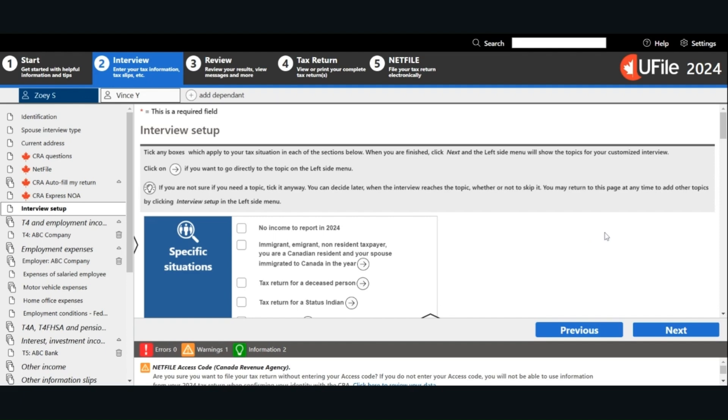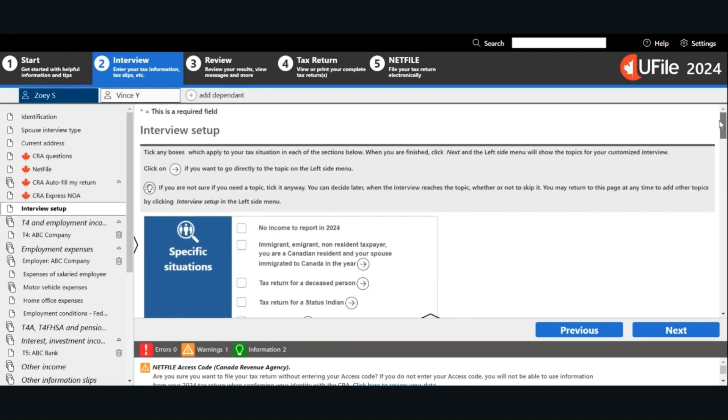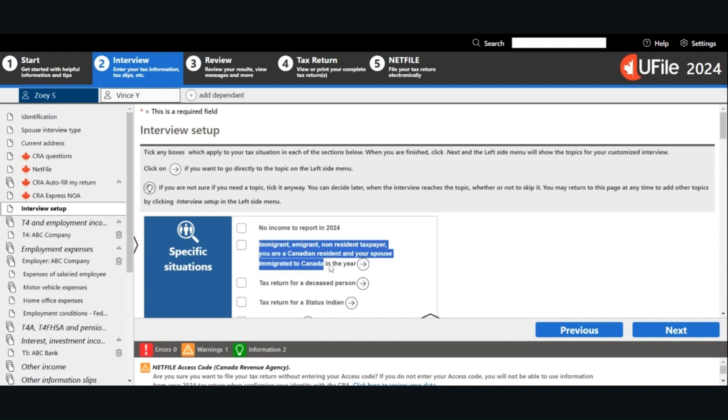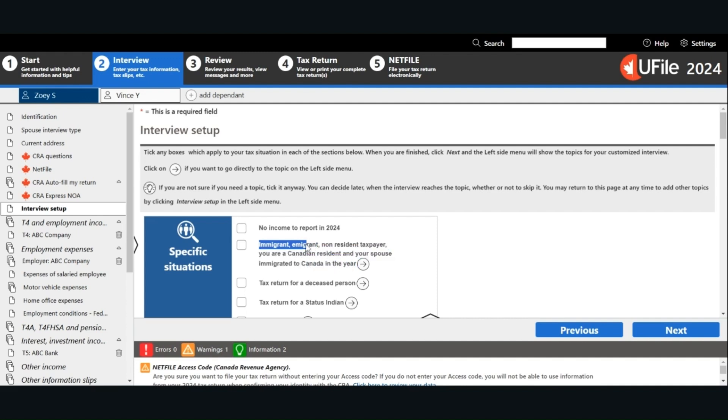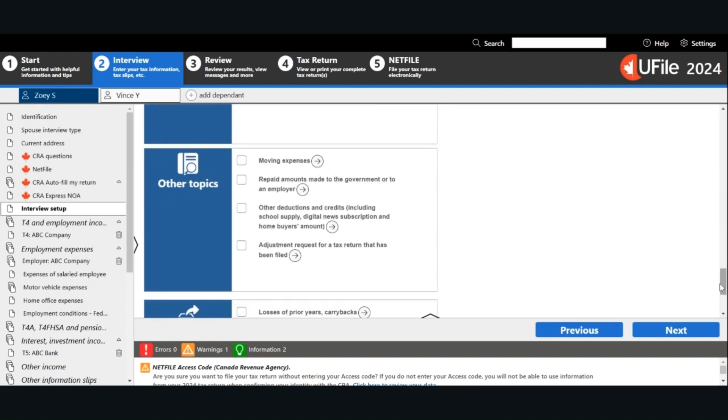Next, we will complete the interview setup. Check all the boxes that are relevant for you. It is important to recognize that the residency status for income tax purposes is not the same as residency status for immigration purposes. If you become a resident of Canada for income tax purposes in 2024, you need to enter your date of entry and your income earned while you were a non-resident. The income earned as a non-resident before moving to Canada is non-taxable, except for income you received from a Canadian source. Income earned as a non-resident is required to calculate certain benefits and credits. If you are not sure about your residency status for income tax purposes, you should consult the CRA or consult with a professional. Once you have checked all the boxes that are relevant for you, click Next.